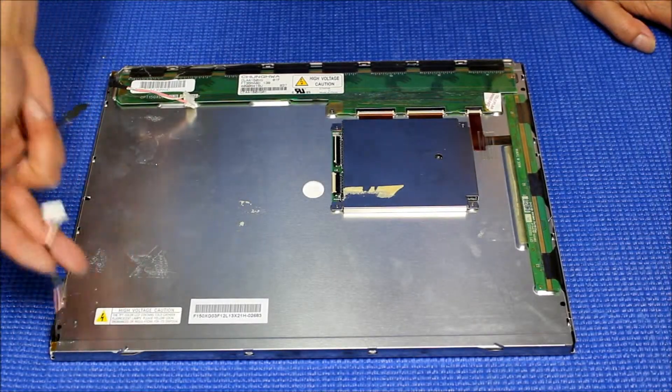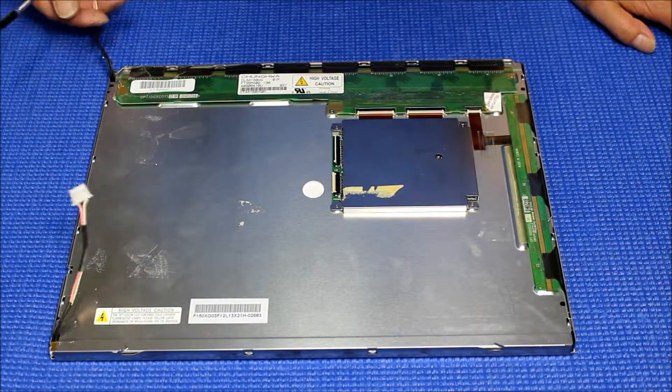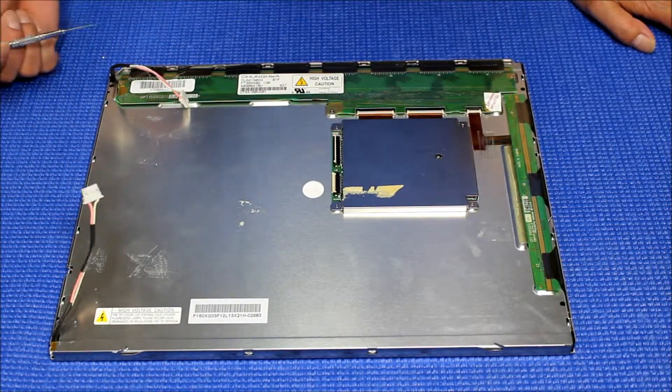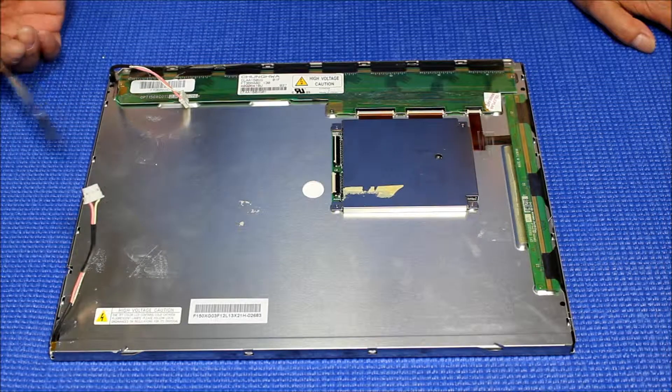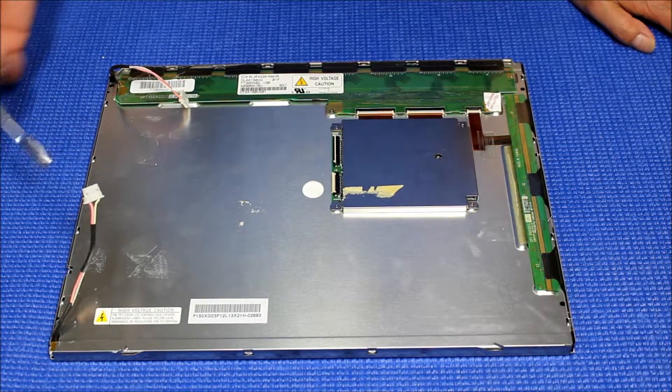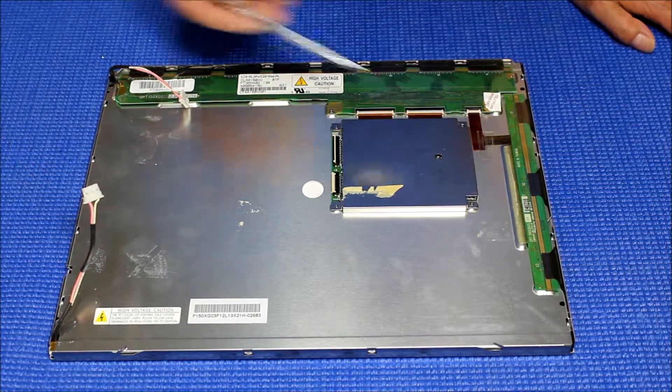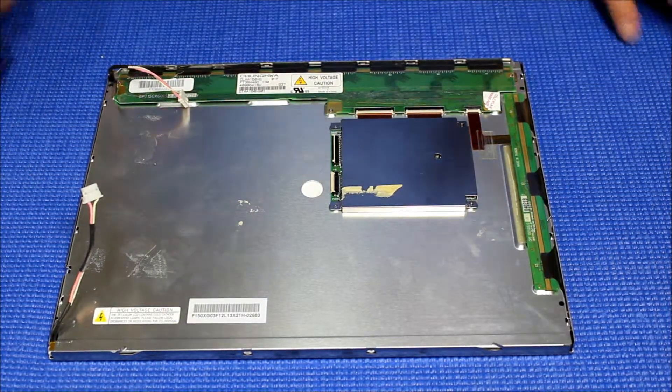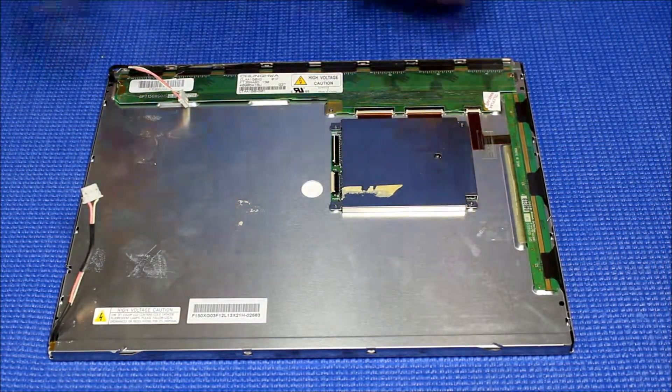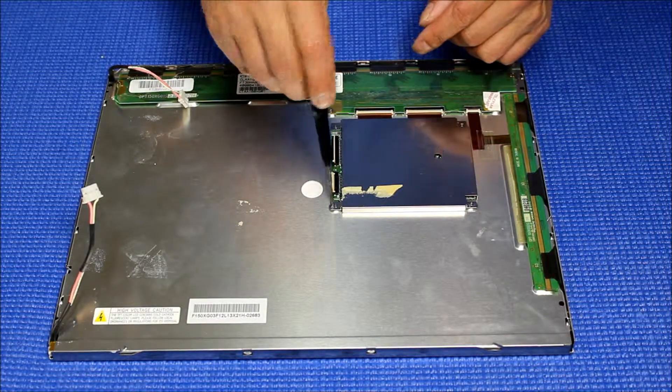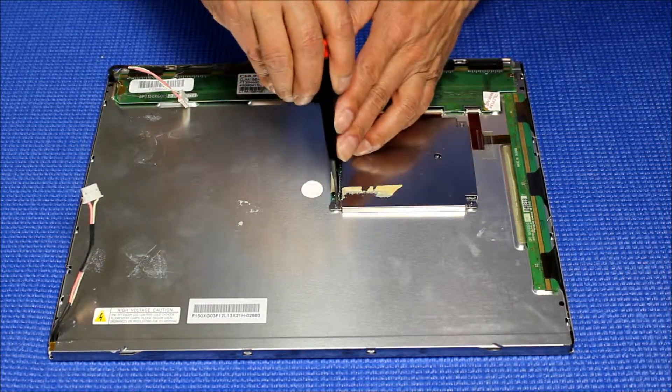So in order to take this old CCFL out, we pretty much have to disassemble everything. The first thing we need to do is this module - we have to take it out.